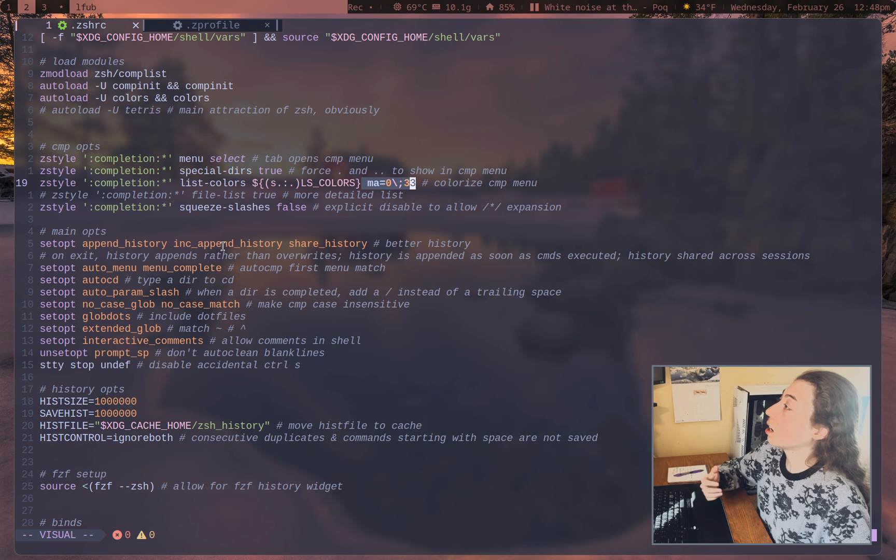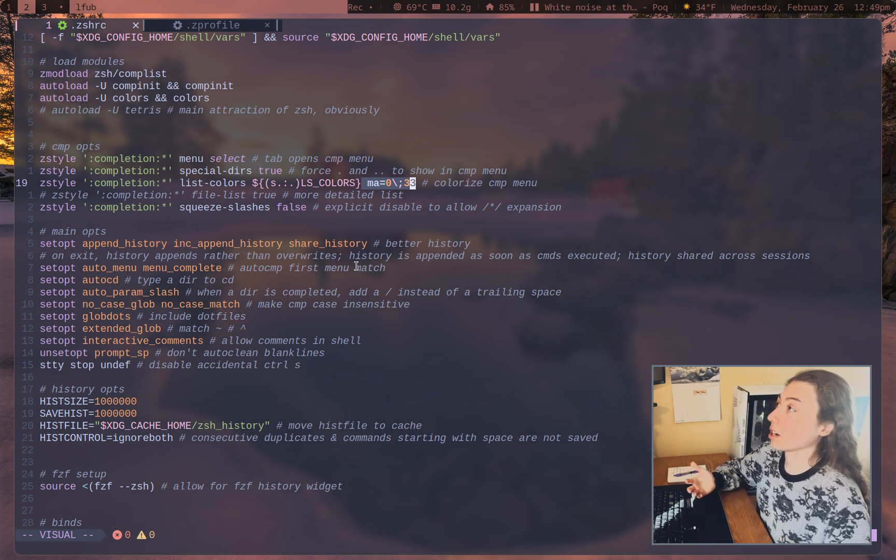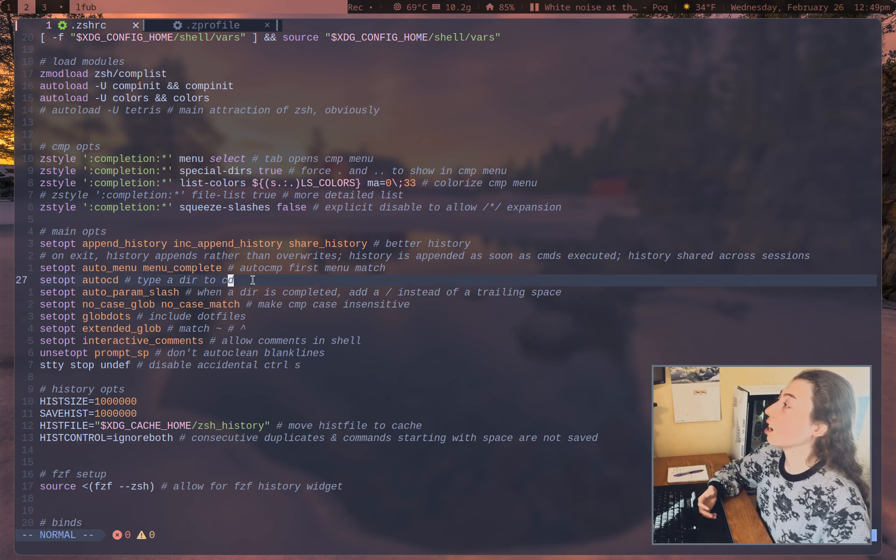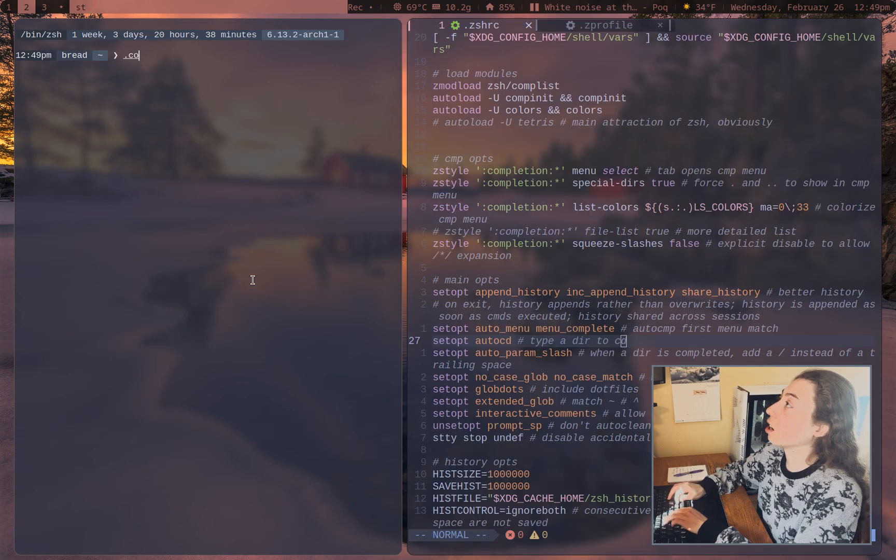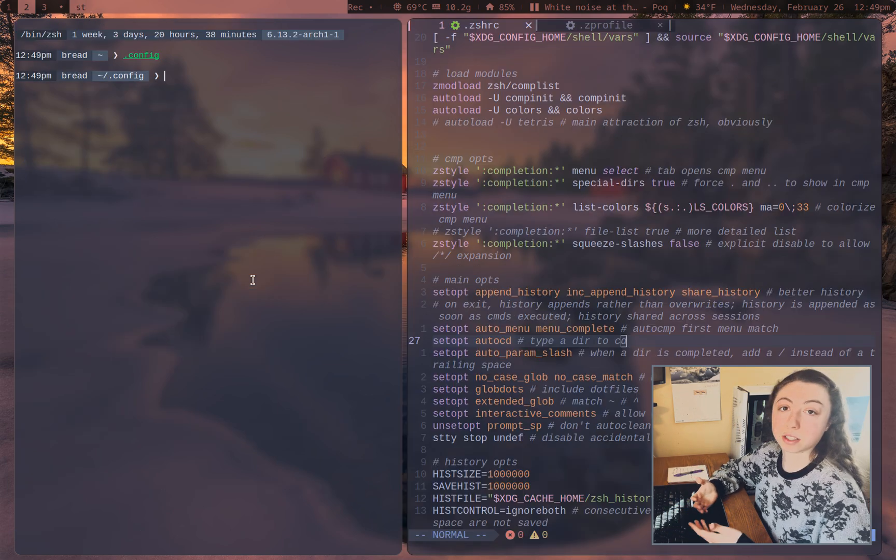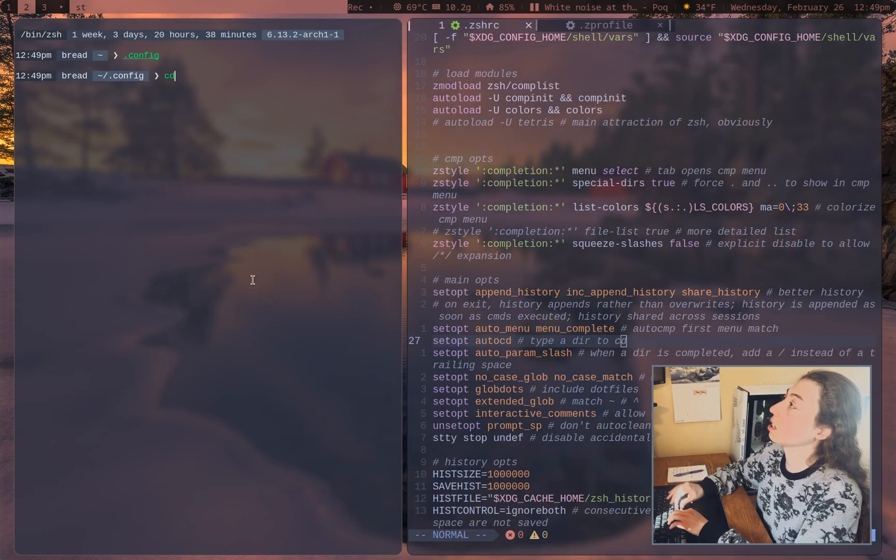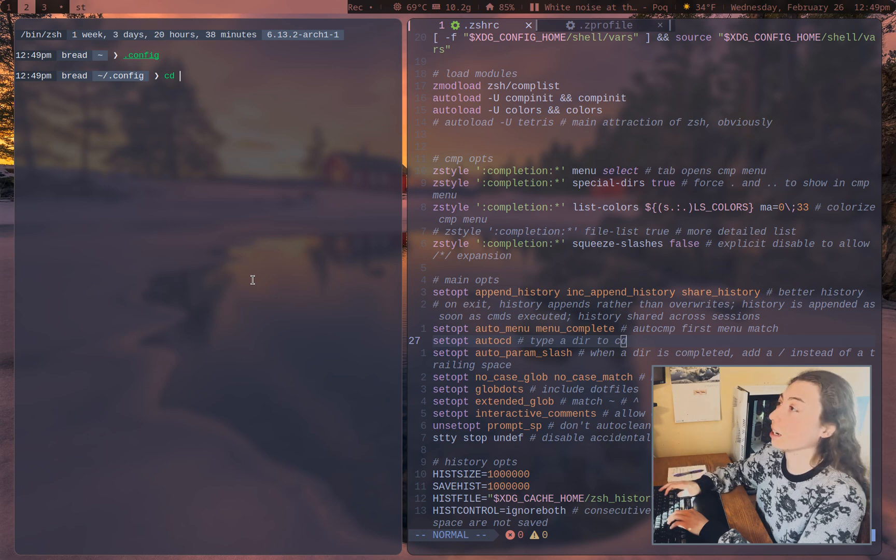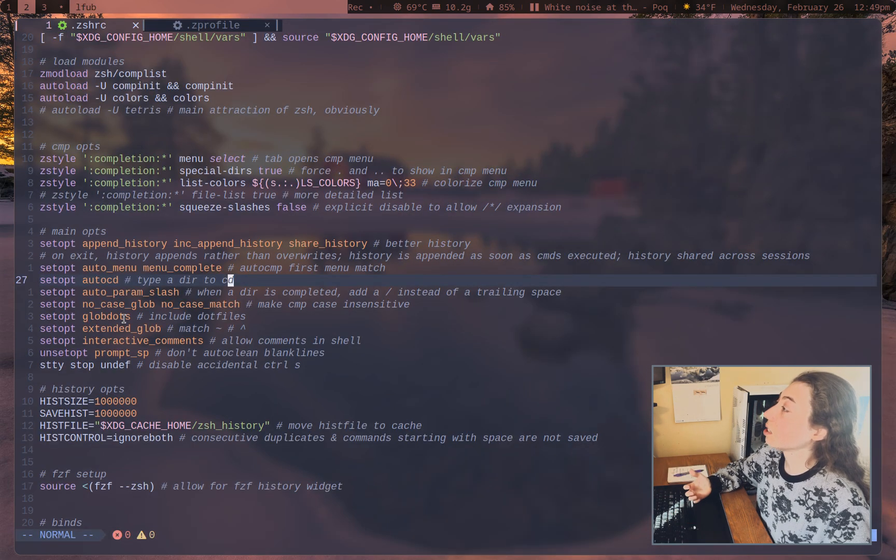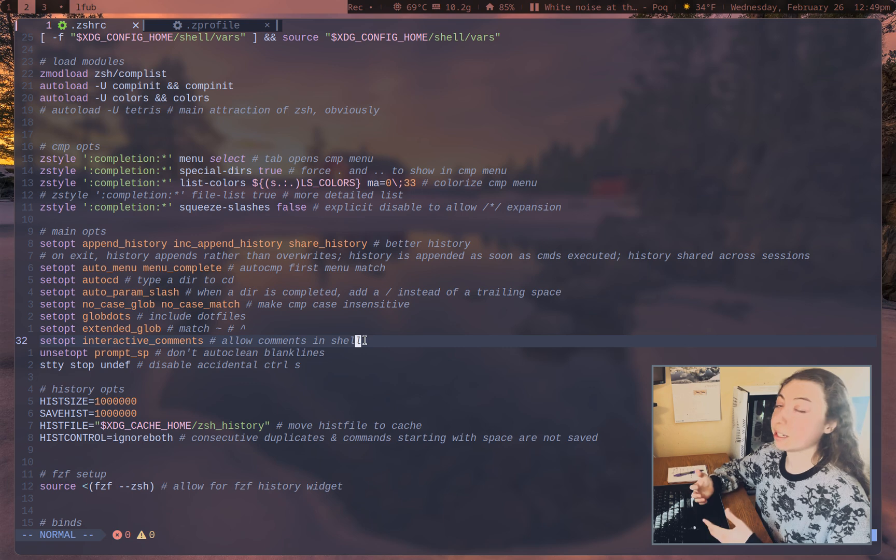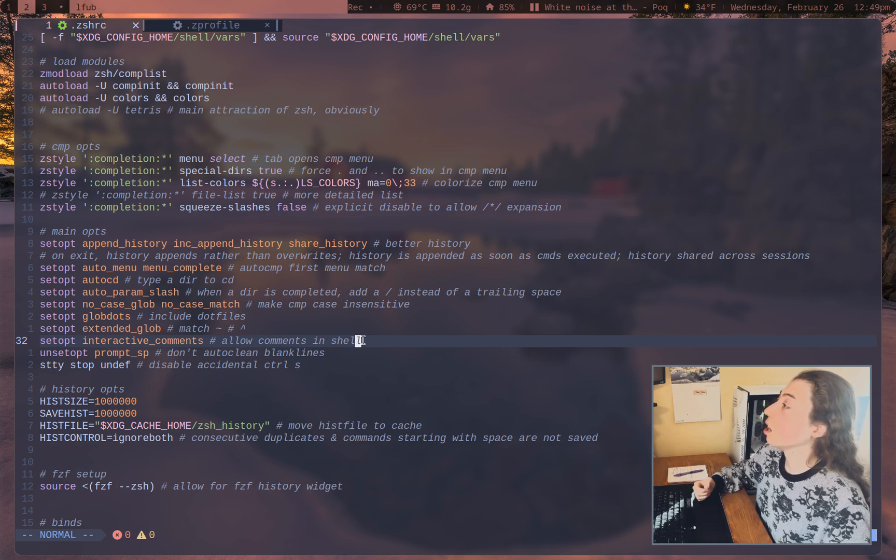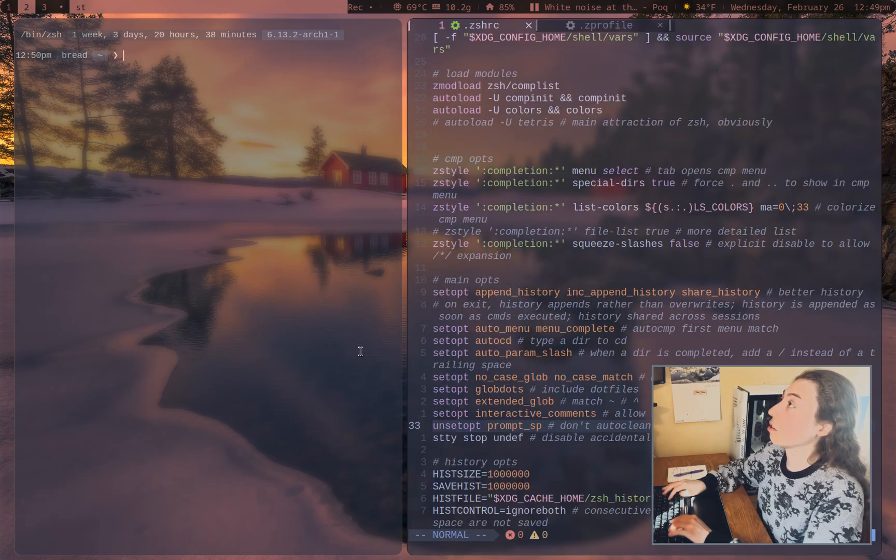Main options, I've tried to add comments on pretty much everything here. So it should tell you pretty much what it does. Auto CD is really nice. You can automatically CD into a directory without actually typing CD. But honestly, I still type CD from muscle memory quite a lot. Other options, better globbing, interactive comments, so you can actually comment directly in the shell if you wanted to.